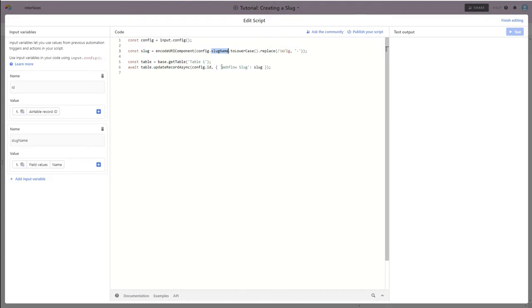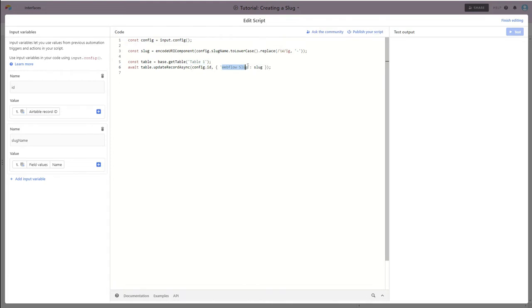In my case, it's Table 1, and then you're going to want to update this field here for where you want the outputted slug to be. And so in my case, I've labeled Webflow slug.